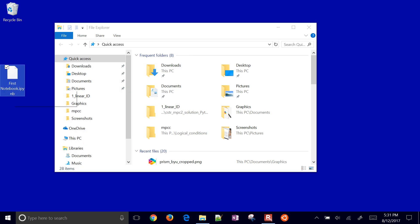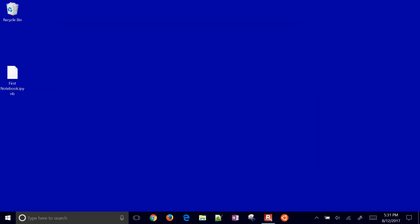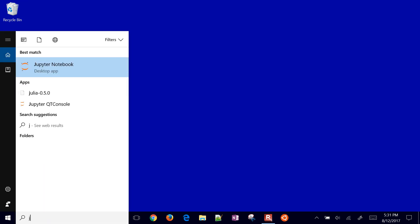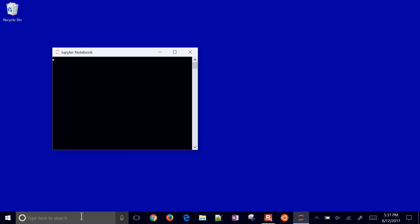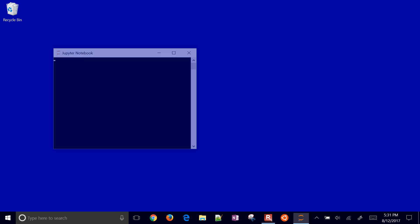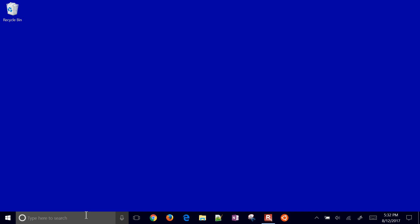Then view and unselect hide extensions for known file types and click apply. That'll allow you to see extensions. I'm going to delete that one and then let's try Spyder. This is a Spyder desktop app.